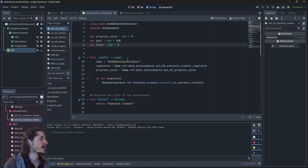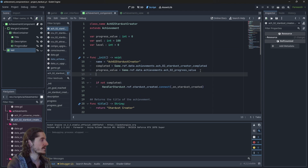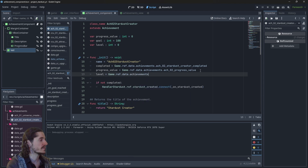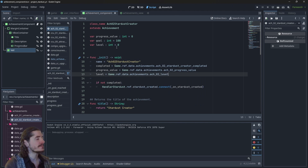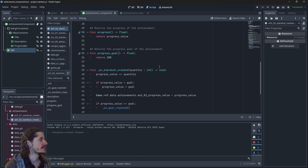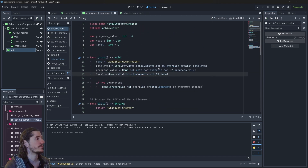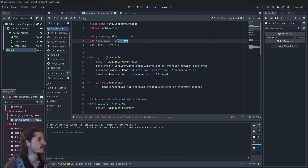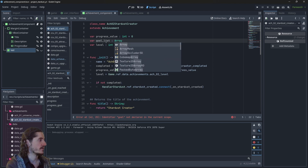When I load the save, I will load this level: level is going to be equal to game_ref.data.achievements.achievement_02_level. Now we grab the level. What we'll need to do is create various thresholds to reach, so I'll make a list of goals — instead of having one integer, I'll have an array of integers.